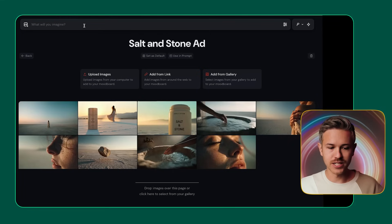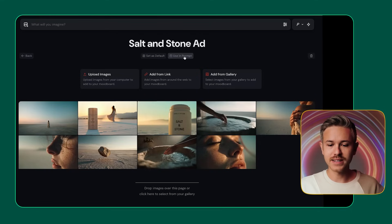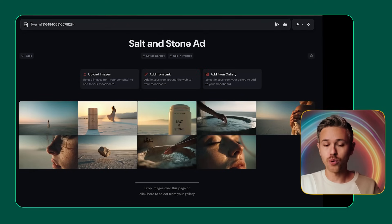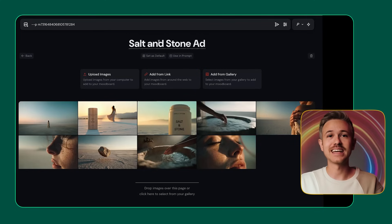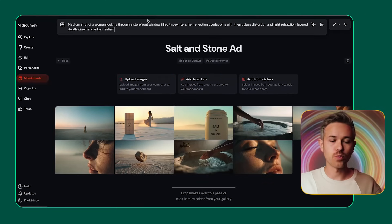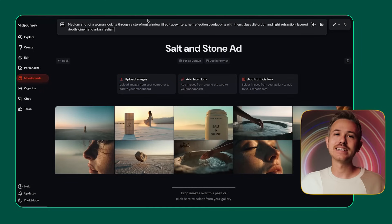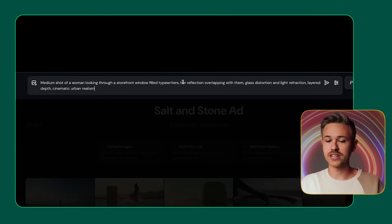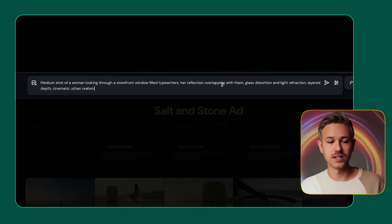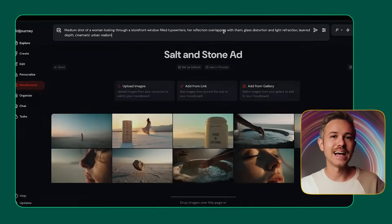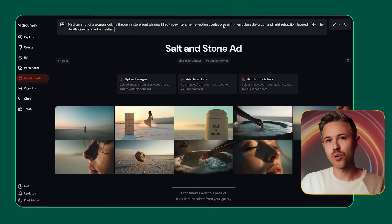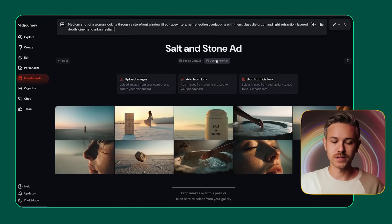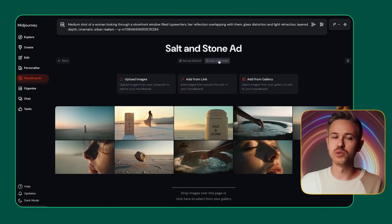Now that we have our mood board established, it's time to create our prompt. Go ahead and click on the 'use in prompt' button, and that will allow you to use the aesthetic from the mood board for the entire prompting process. I'm going to use a pretty standard prompting technique where we define the shot, the composition, and then add in supporting details. So we have a medium shot of a woman looking through a storefront window filled with typewriters, her reflection overlapping with them, glass distortion, light refraction, layer depth, cinematic urban realism. Because we're using a mood board, you don't have to go into all of the additional prompting to get consistency. When you select 'use in prompt', you bring in the aesthetic from the mood board you were working on.